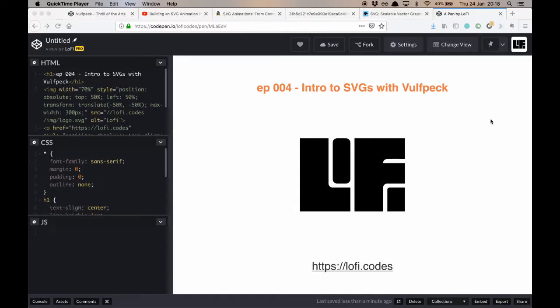Hello, and welcome to another episode of Lo-Fi Codes. I'm your host, David Fitzgibbon.